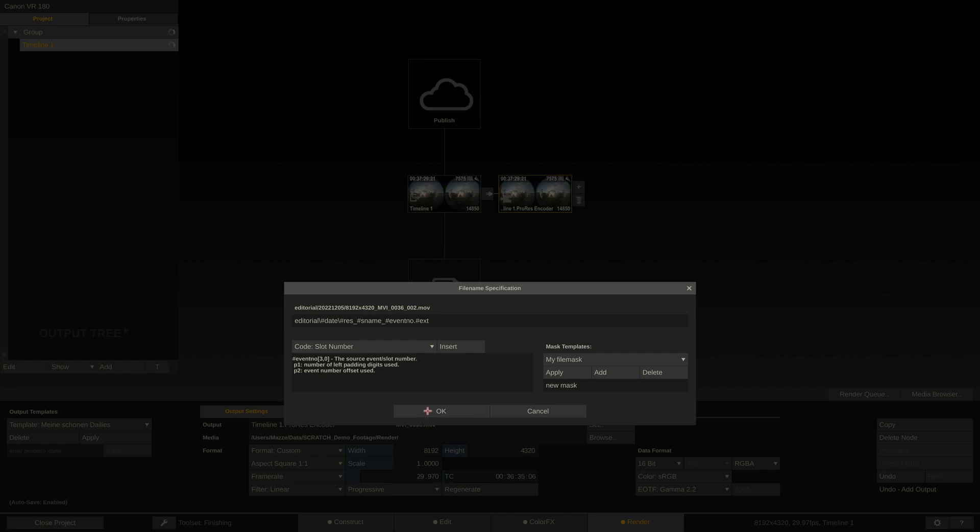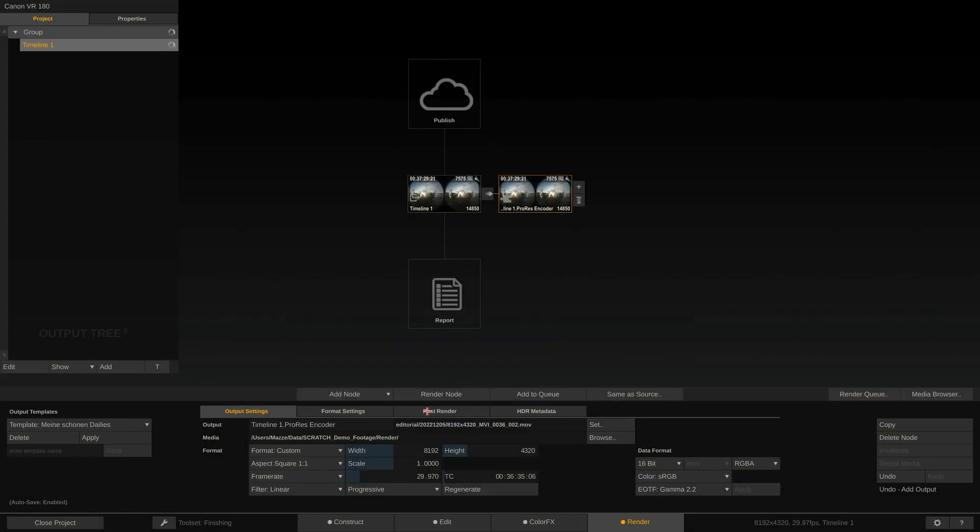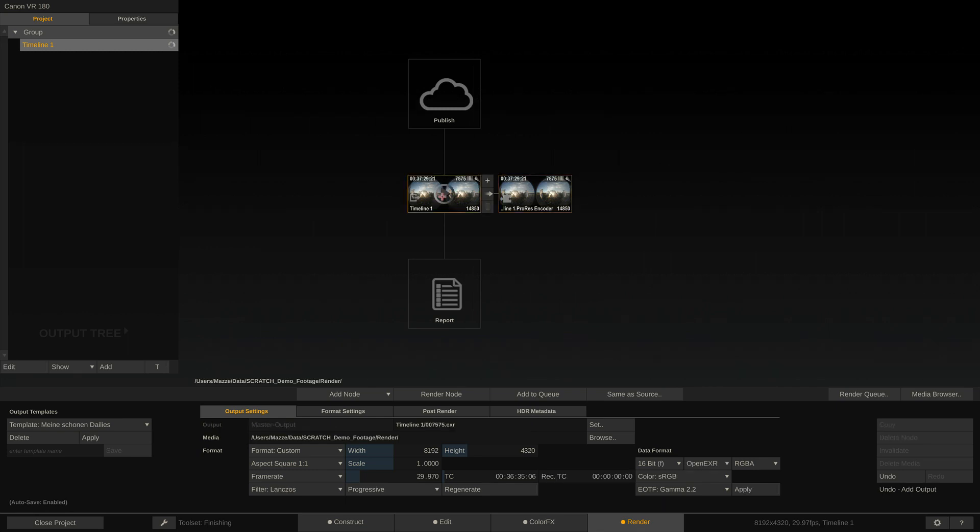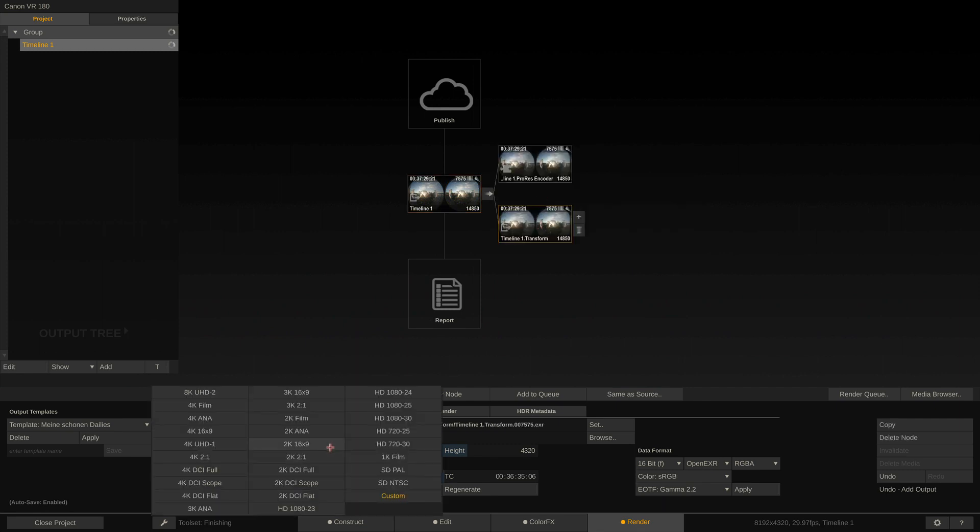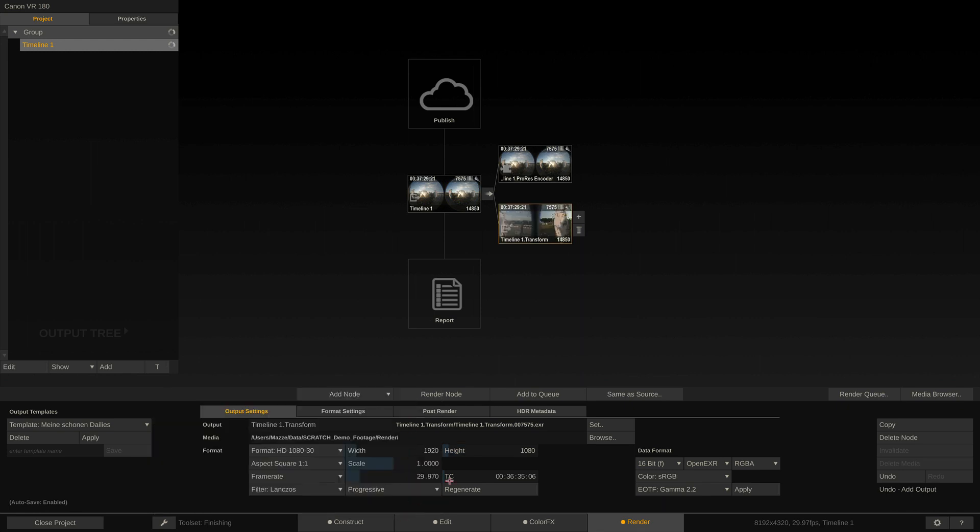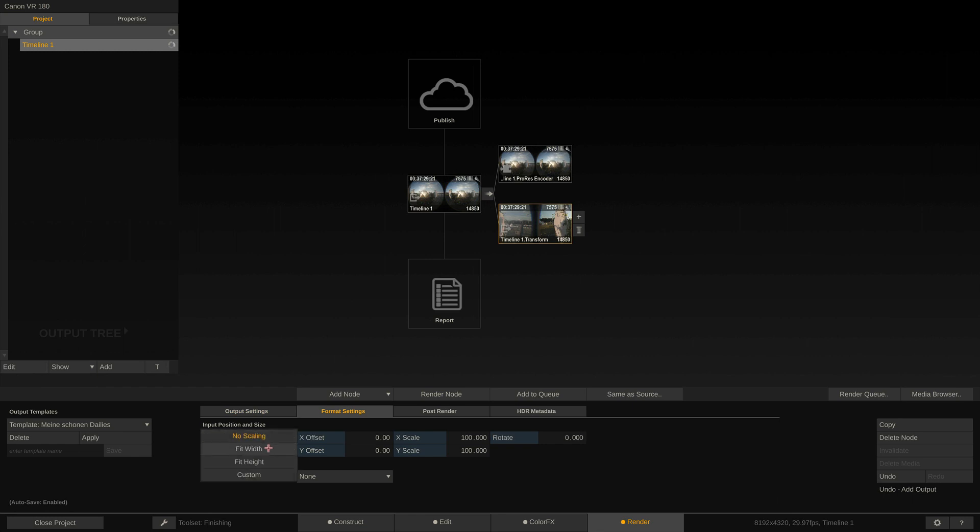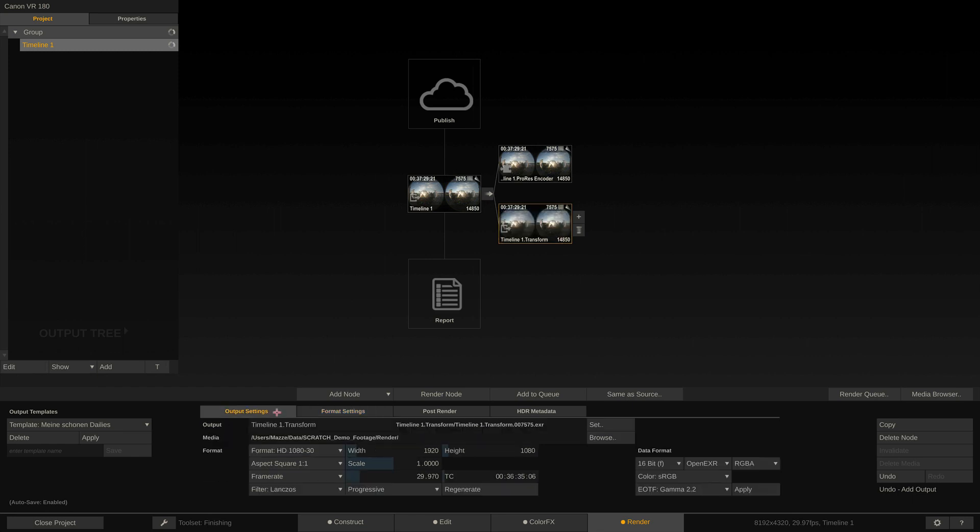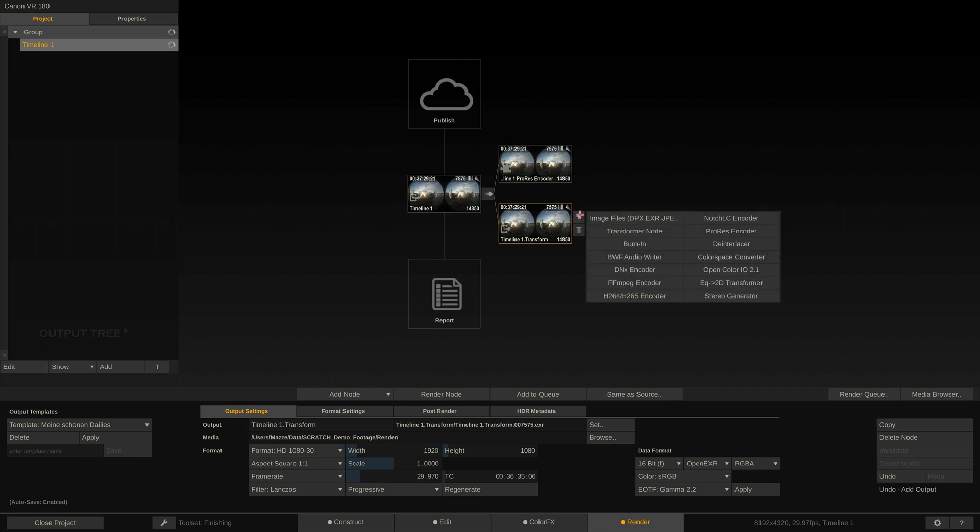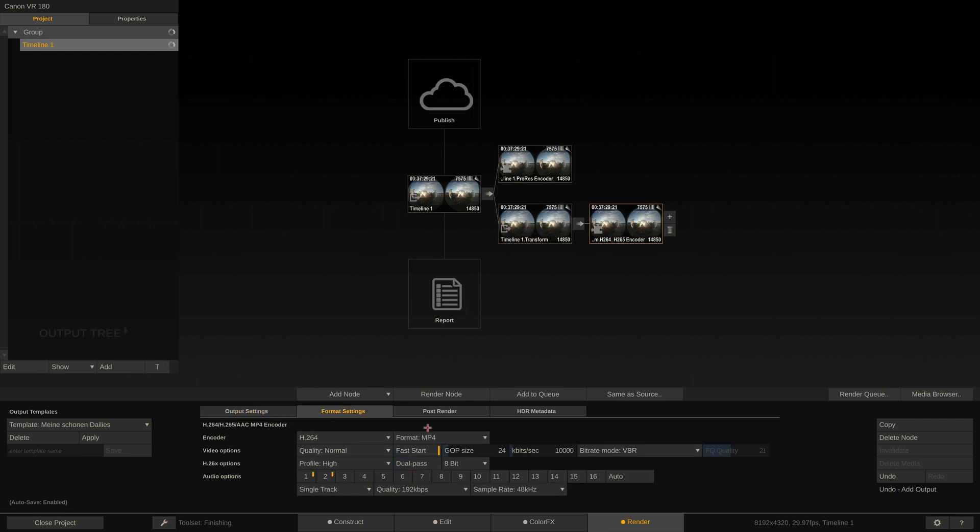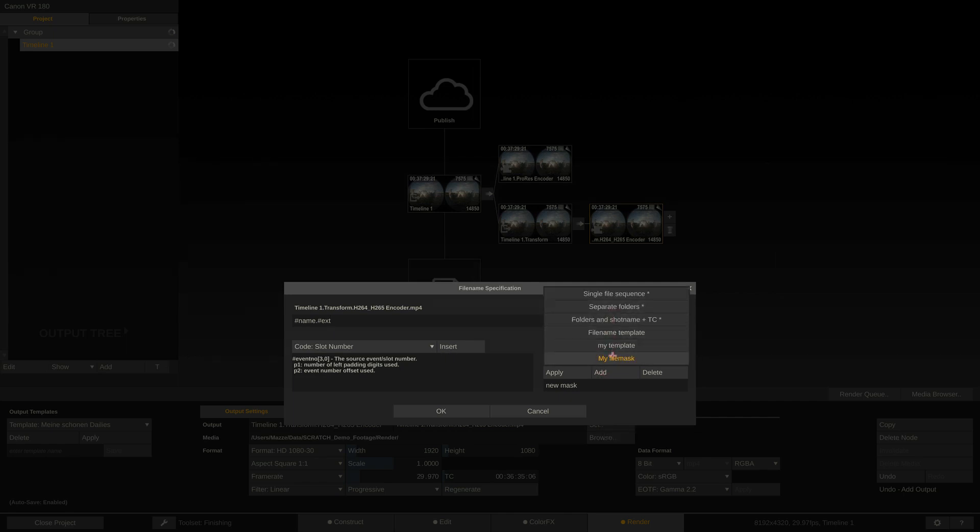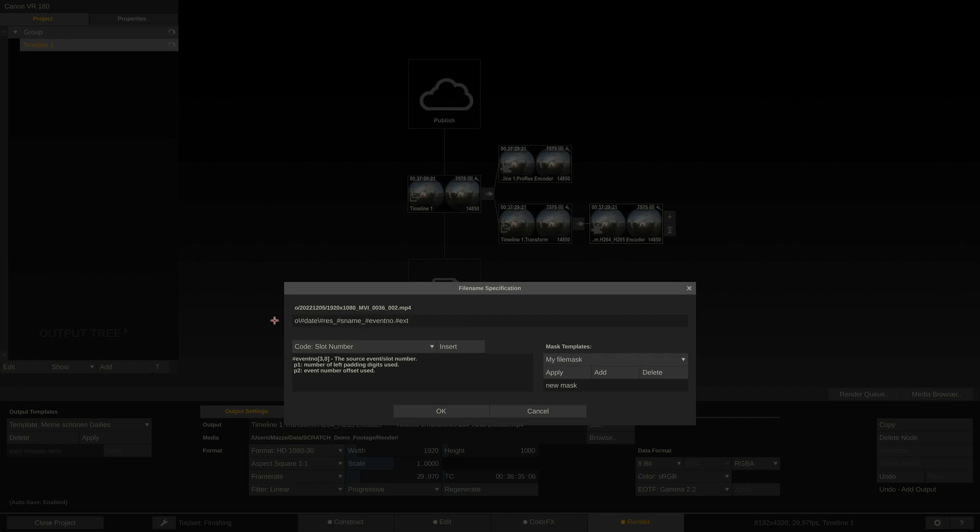Let's close this and add something else into our tree. Let's assume we want to have a downscaled H.264 export for a simple online review. In that case, we will add a transformer node and set its resolution to HD. Right now, we'd be applying a center crop of the full-res 8K frame. So let's go to the format settings tab and set the input scaling to fit width, and our footage is scaled down to HD. The transformer node can also be used to do color space conversions, specific grades, and much more. Right after, we can add the H.264 encoder node, configure it according to our needs in the format settings tab, and also apply our known FileMask spec.